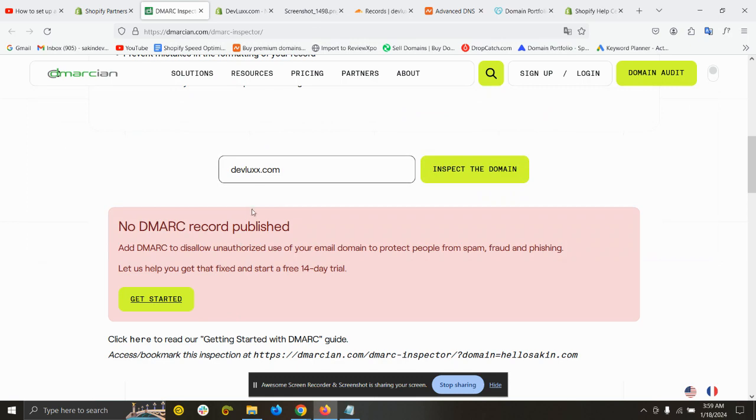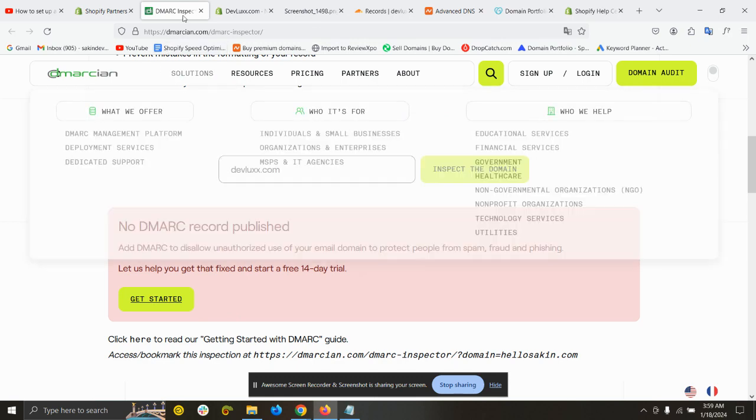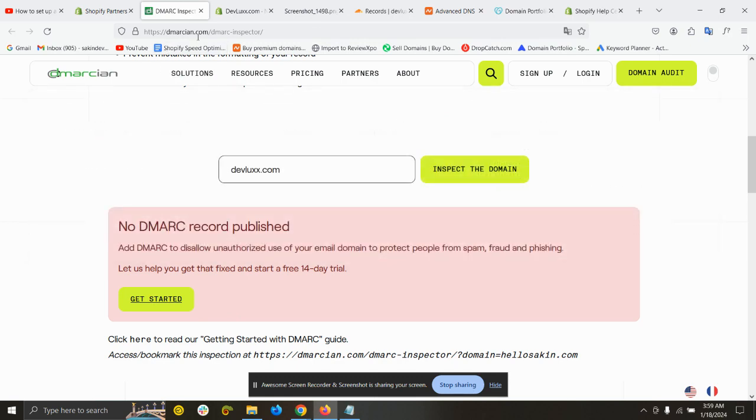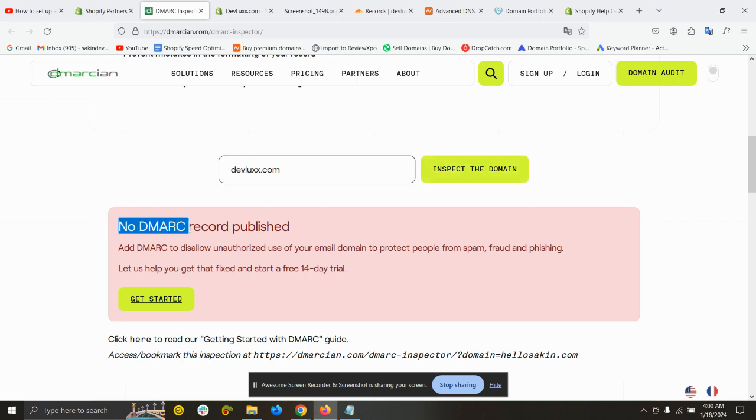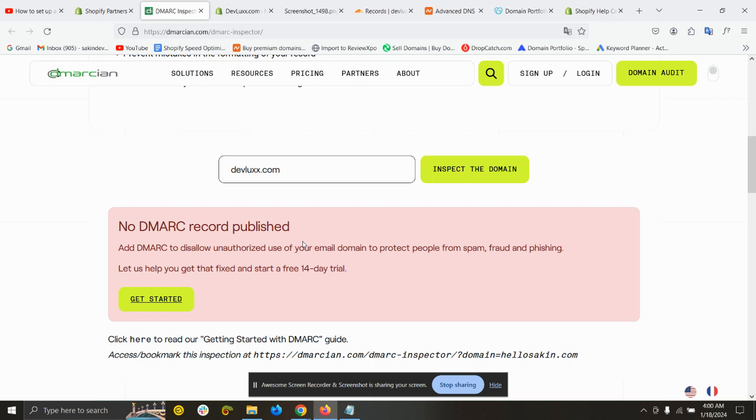The first step is to check your domain with this website. I will provide this link in the description. You can just come to this URL, scroll down, put your domain, and inspect the domain. If you see no DMARC record published, then you have to follow the next step.